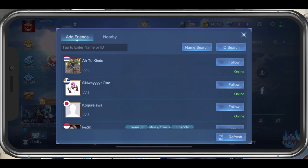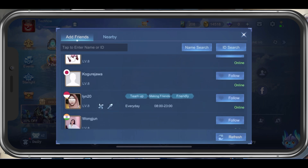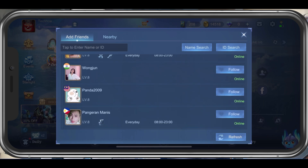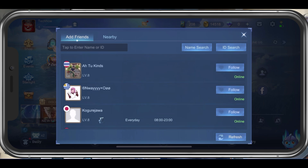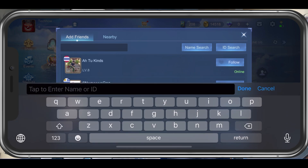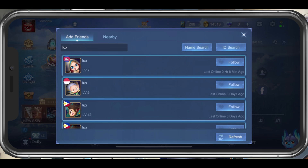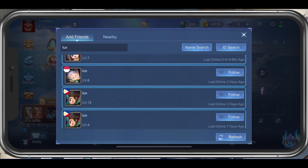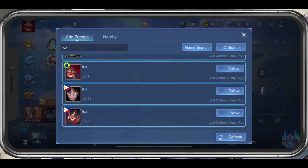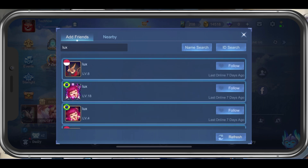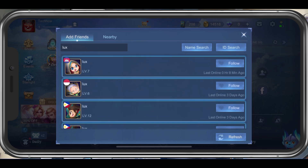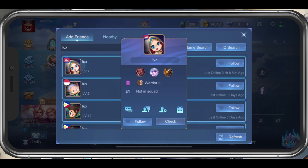In the Add Friends tab, you can follow users from this list, or enter the name or ID of the user in this search bar. Tap on Name Search to look up the name of the user and you can then proceed to add the user, which will send a friend request to the account.